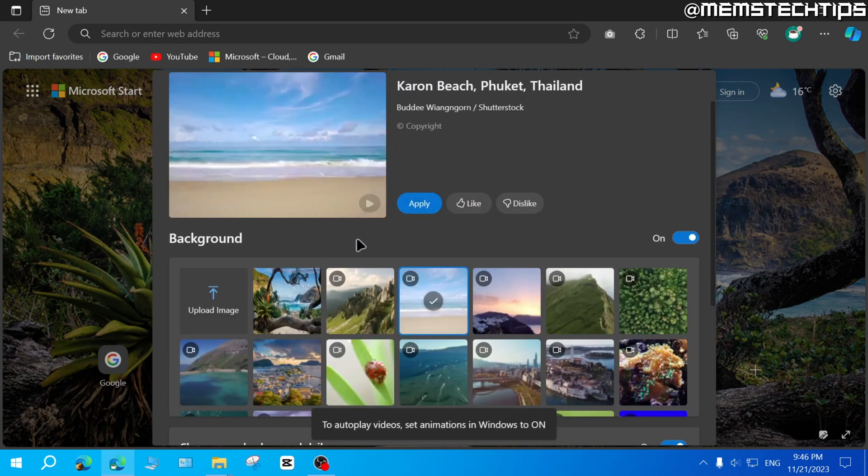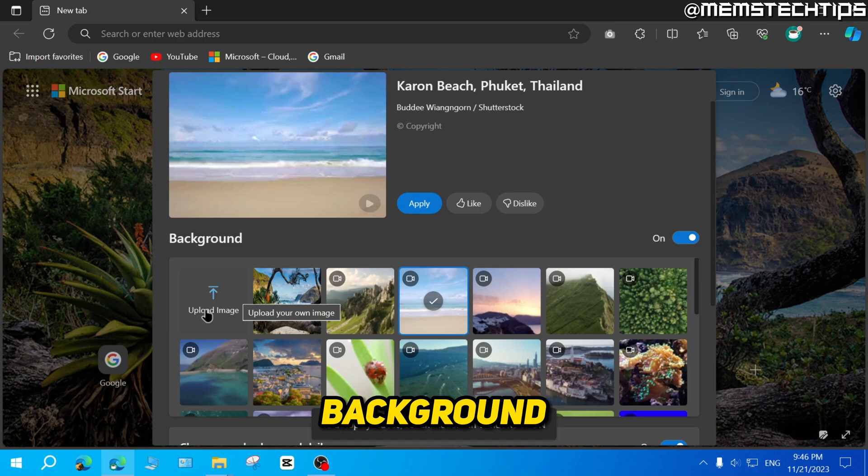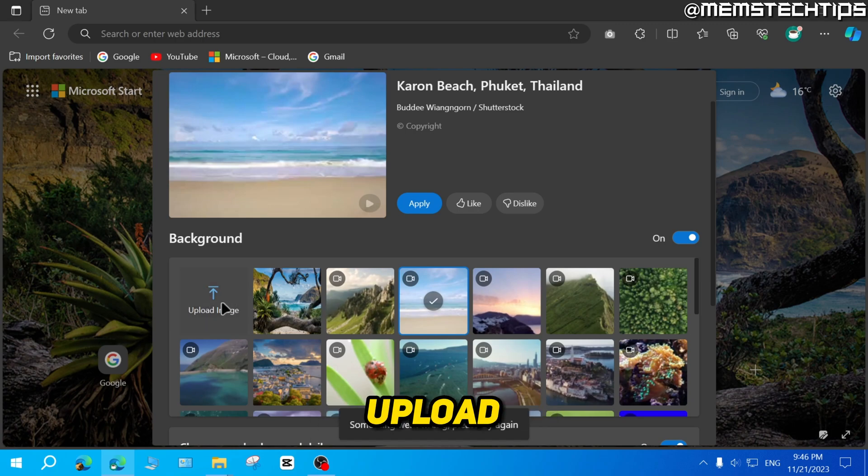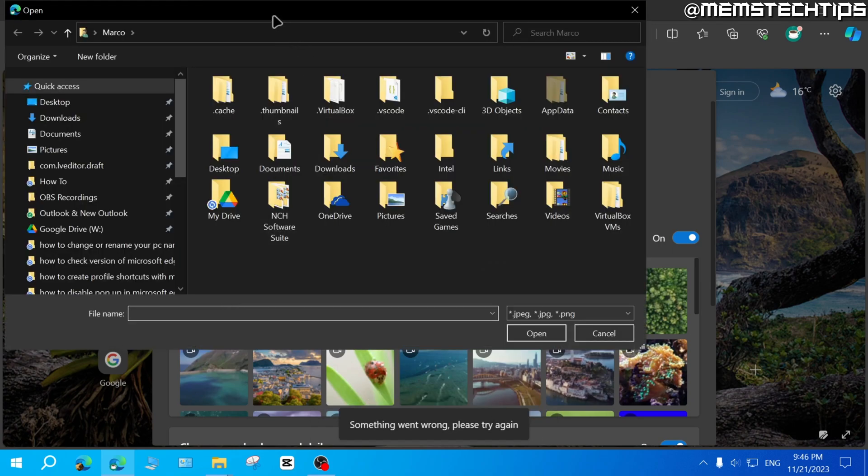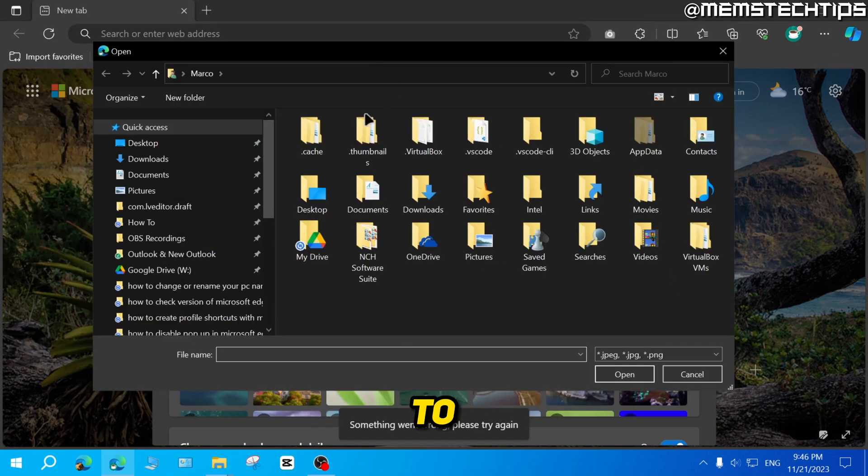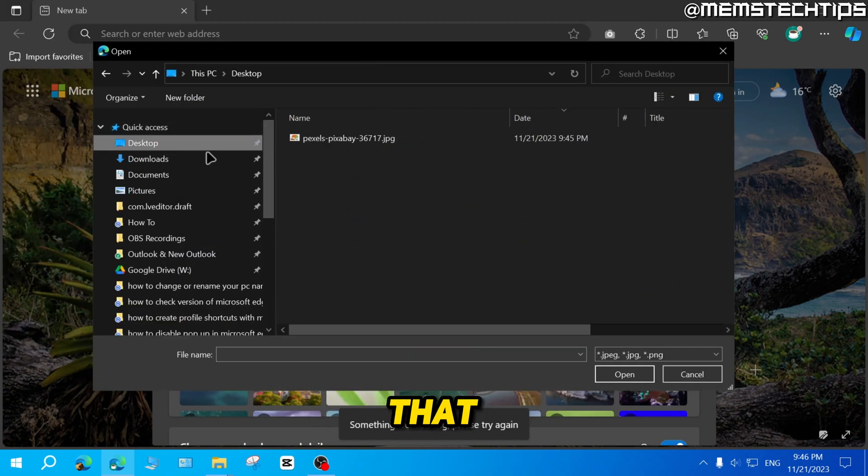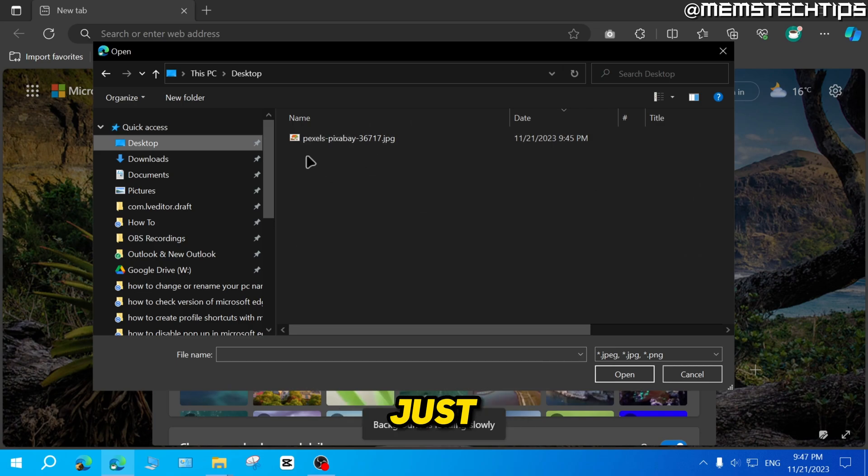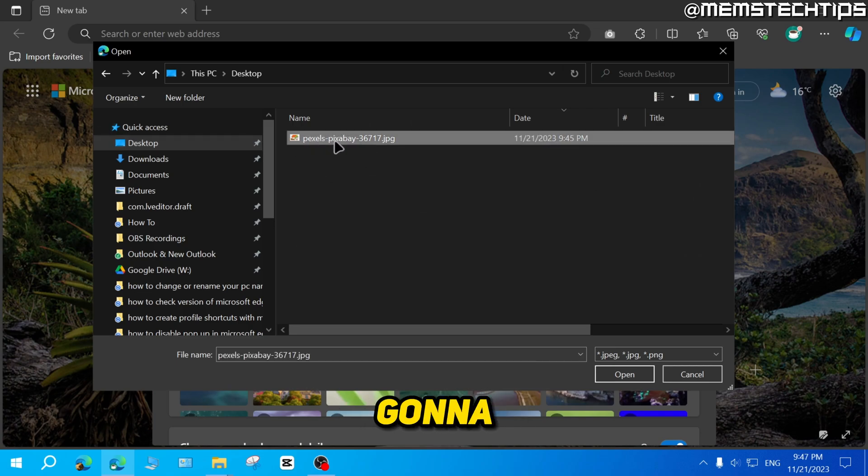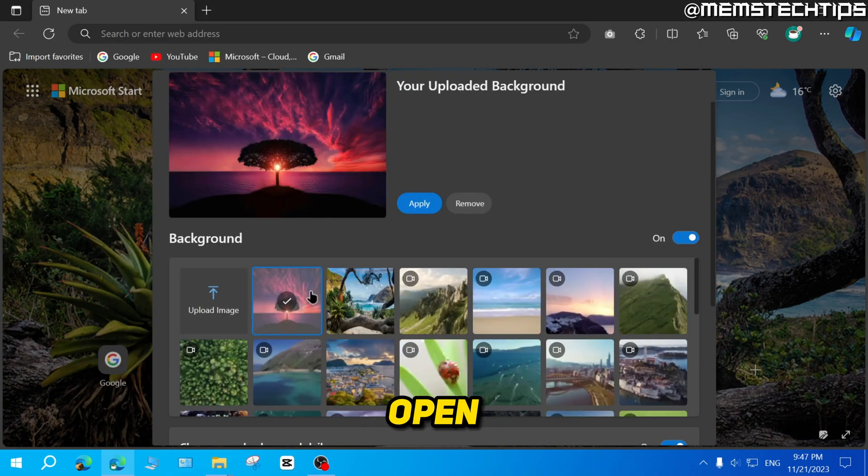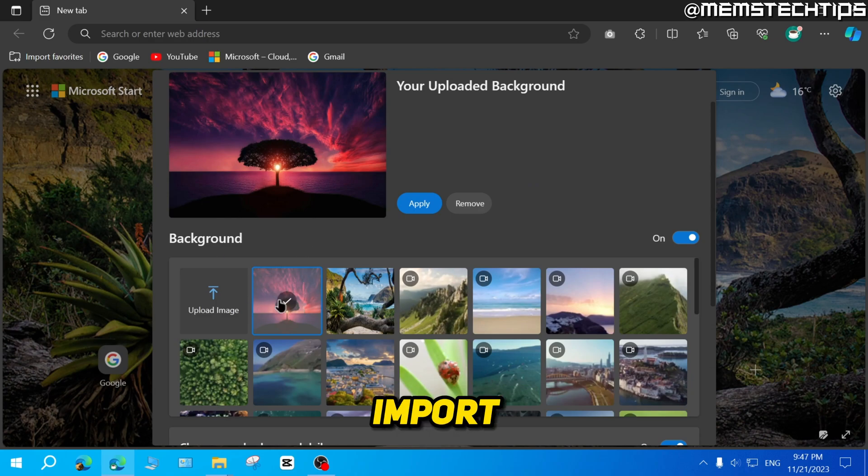But if you want to add a custom background, you can click on upload image and then you'll need to find an image that's saved on your computer. I just got this image from Pexels. So I'm going to select that and then click on open and it's going to import that background image into Microsoft Edge.